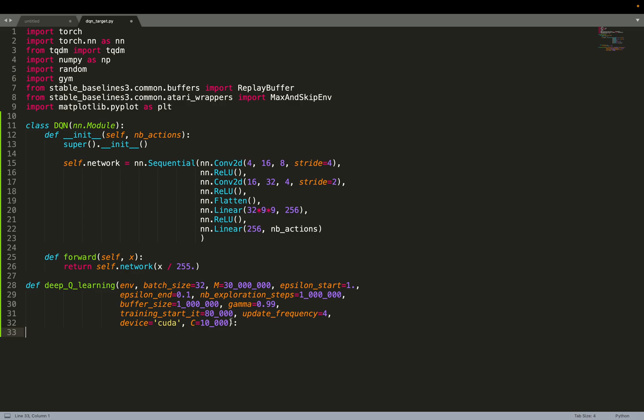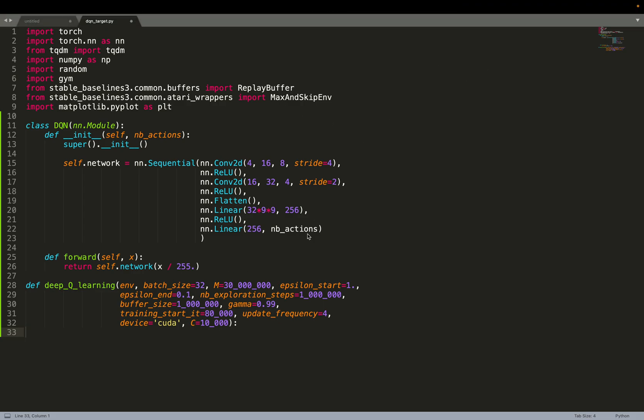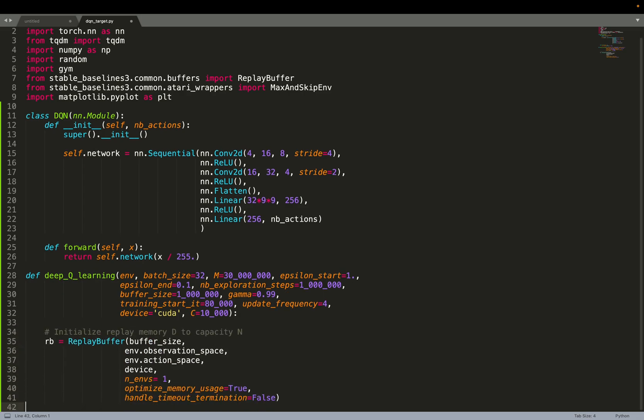Now we can directly dive into what interests us the most, the DQN algorithm. Most of the hyperparameters are the same as last week. The big difference now is that with this C parameter, basically, that's the update frequency of the target network. Maybe we're going to come back to that later. Let's just keep in mind that there is this hyperparameter C. Here, I'm going to follow the pseudocode from the paper very closely. For example, the first step is to initialize the replay buffer.